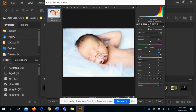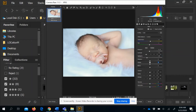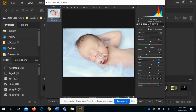Contrast makes lights get lighter and darks get darker — you can also bring it down to soften everything. Highlights: dragging right makes highlighted areas brighter, dragging left darkens just the bright areas. Shadows: dragging left makes shadows darker, dragging right brightens just the shadow areas. Blacks and whites are similar — I don't usually adjust those too much, but you can play with them for contrast.